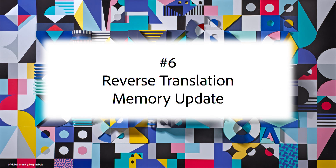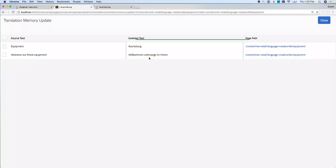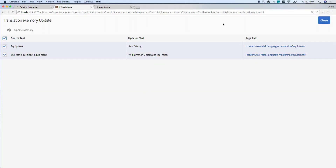Now let's switch gears to some real-world tasks every web producer performs in a global web operation: how to deploy translated content and deal with corrections. You get a list of things that were changed from the original translation, and you can literally just select them and update the memory.